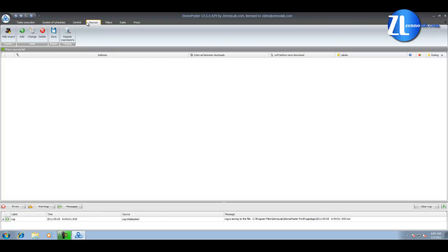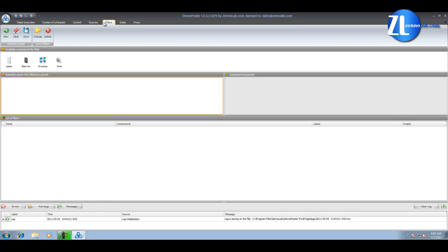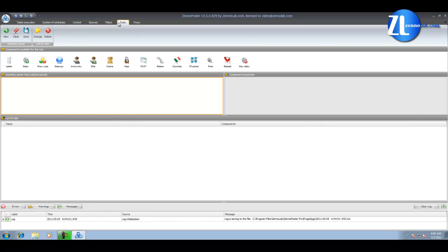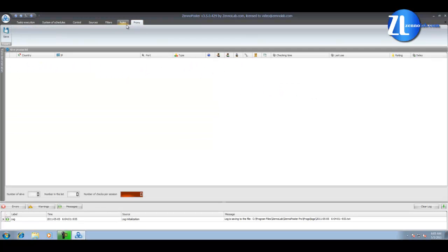The Source tab displays the current sources used in checking. The next two tabs, Filters and rules, are used to filter the list of proxies for certain parameters, such as country, port, and etc.